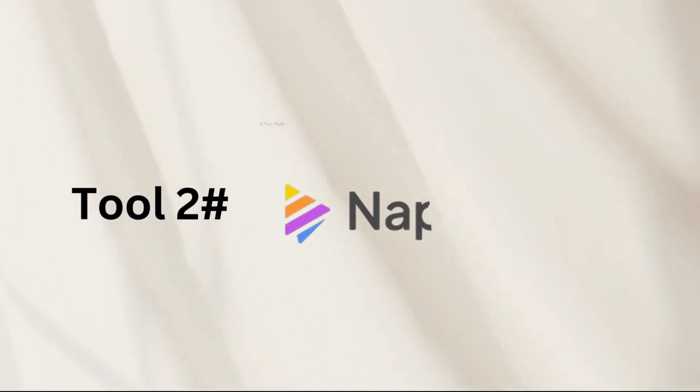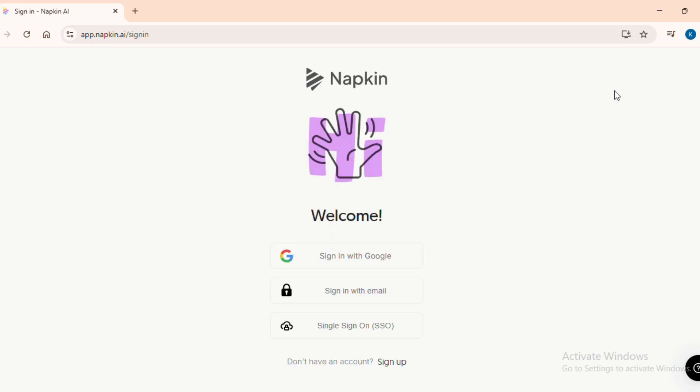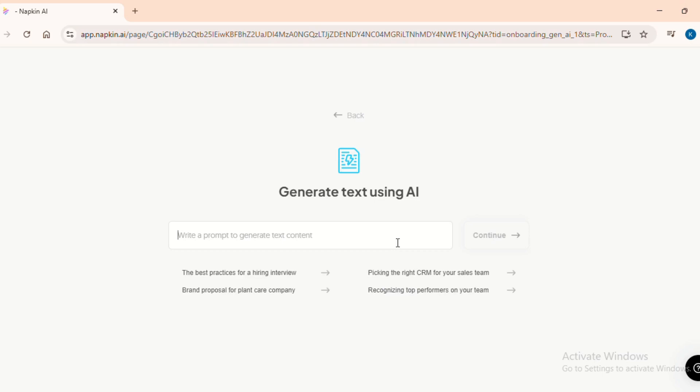Next on the list is my personal favorite, Napkin AI. Click on the link in the description and sign in with your Google account. As soon as you log in, it will give you two options. Either you can copy paste your own content or create an AI generated one. For this demo, let's go full AI.